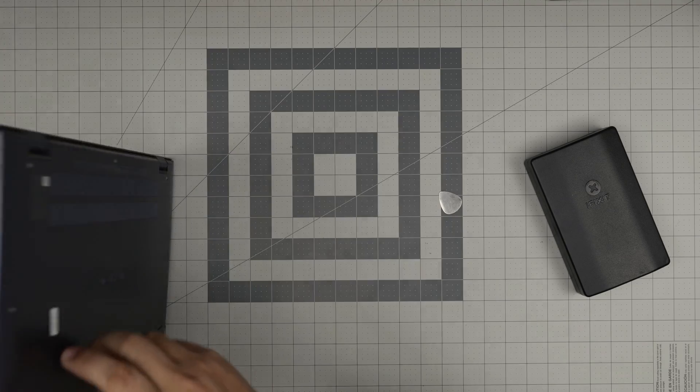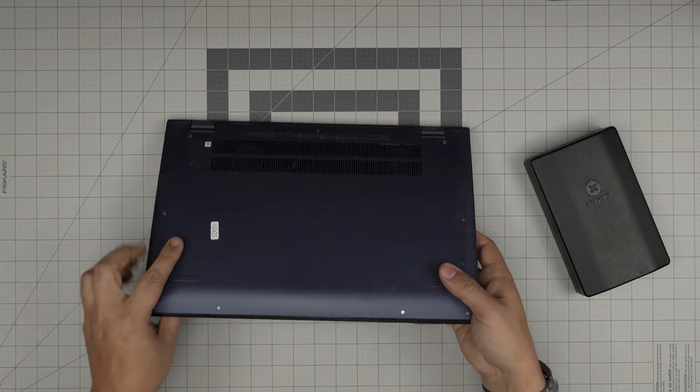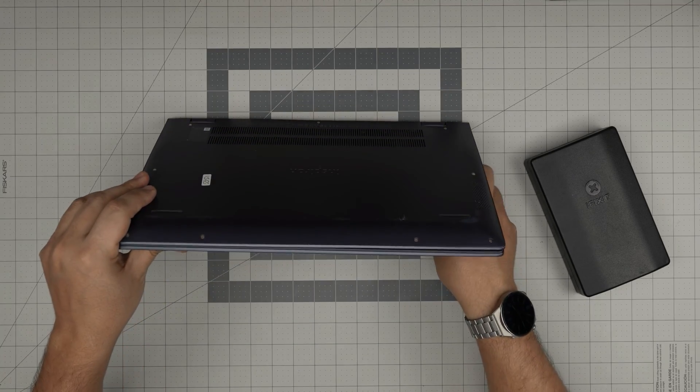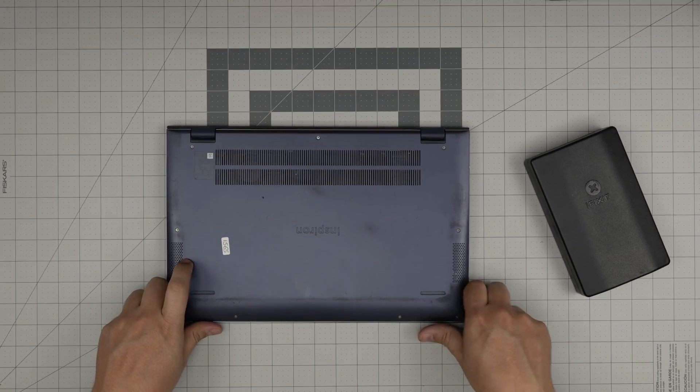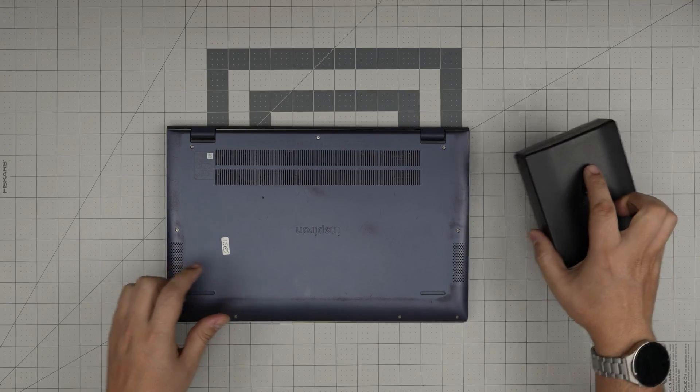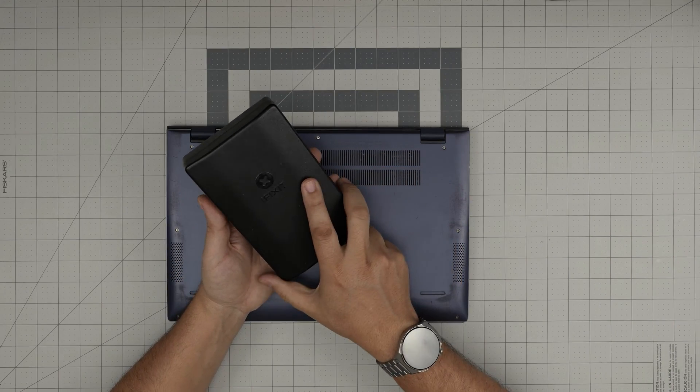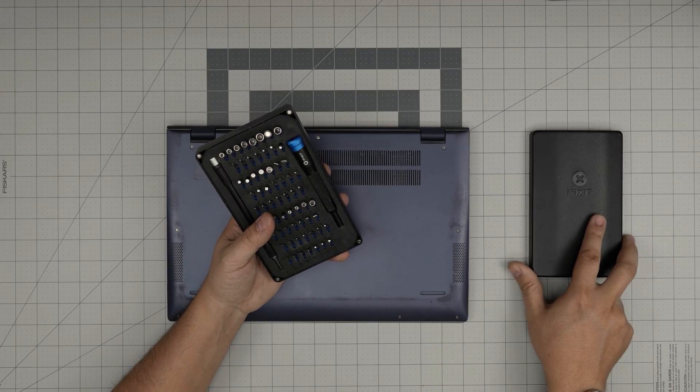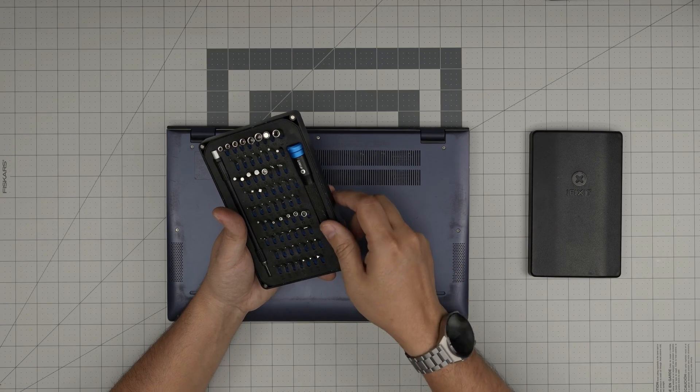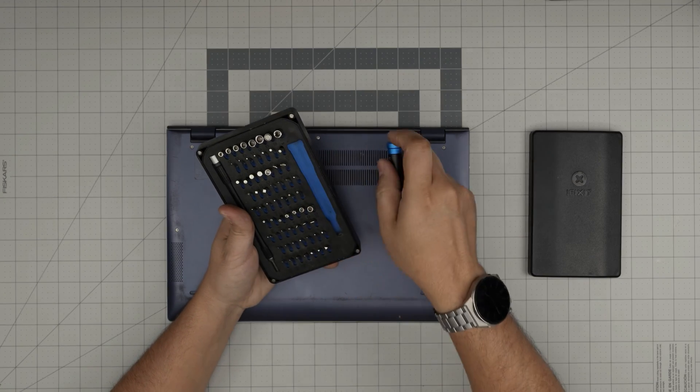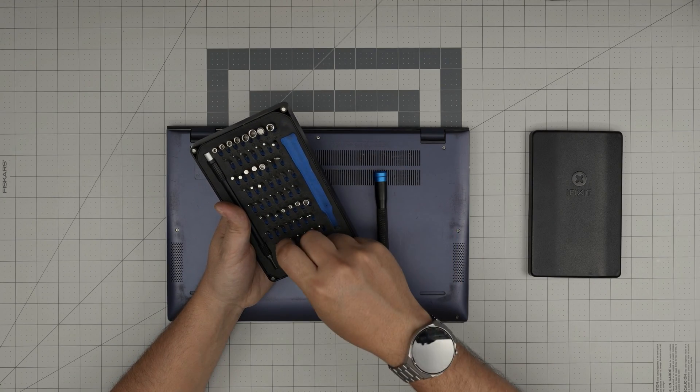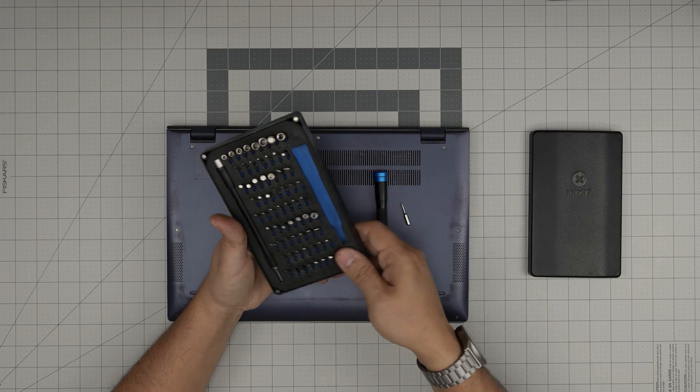I'll go over the tools that I'll be using. I'll leave all the tools in the video description in case you want to purchase yours. Tool number one is a good screwdriver set. I'll be using an iFixit screwdriver set and from this tool set I'll be using a double zero Phillips.